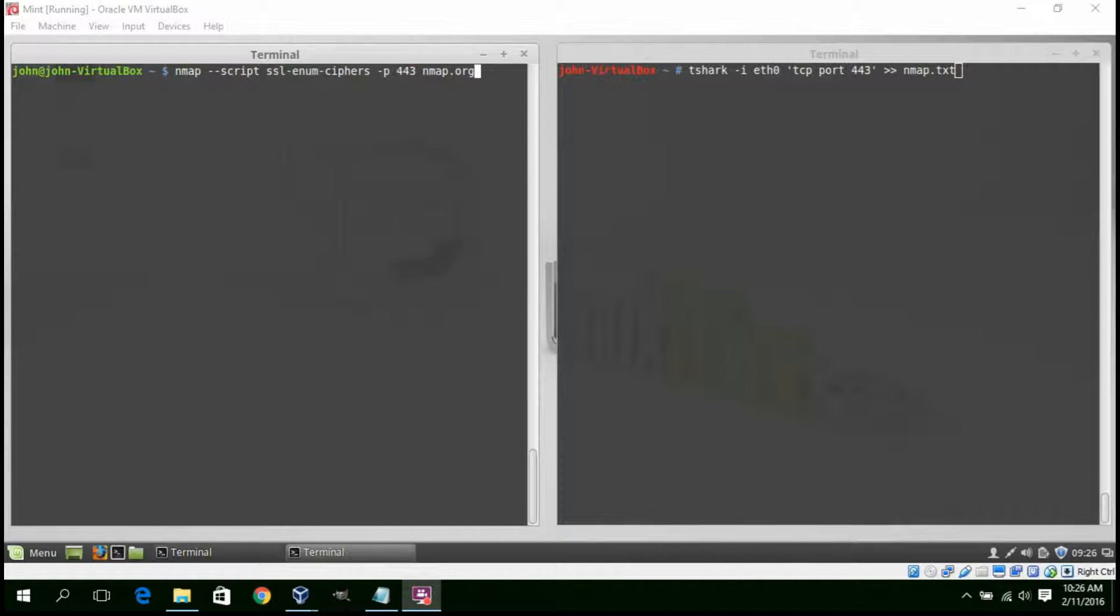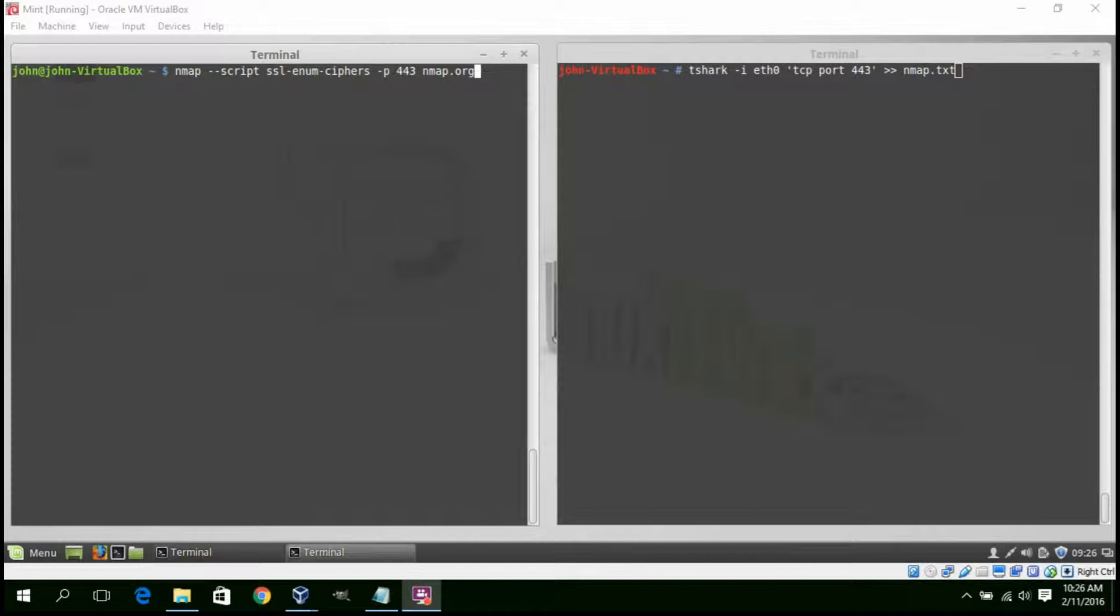In our example, we are going to assess the remote host Nmap.org. We are also going to run a tshark capture which will send the output to a text file called nmap.txt.